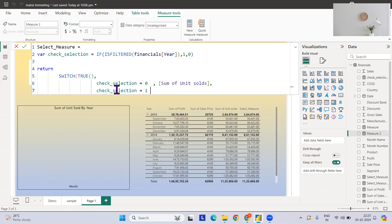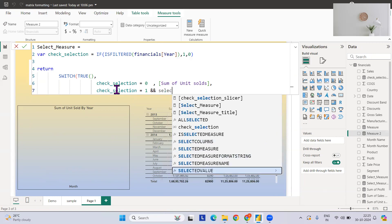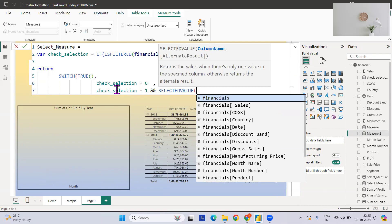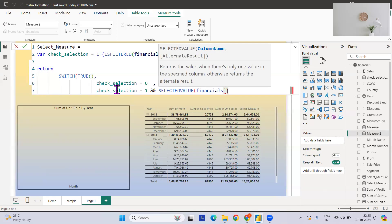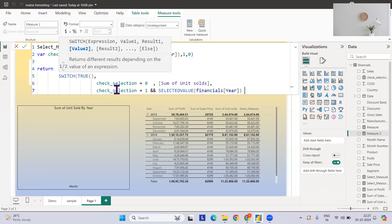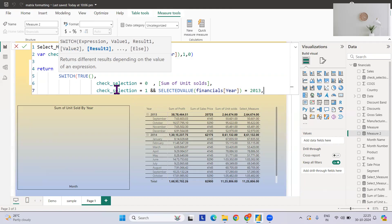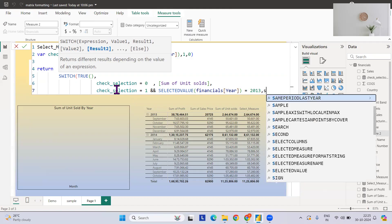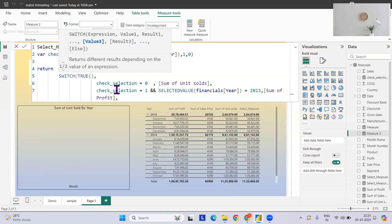What I can do: slicer selection equals to one and, plus, and then I can select selected value financials here equals to 2013. If this holds true, then give me sum of profits. Now you can just copy paste this thing again.